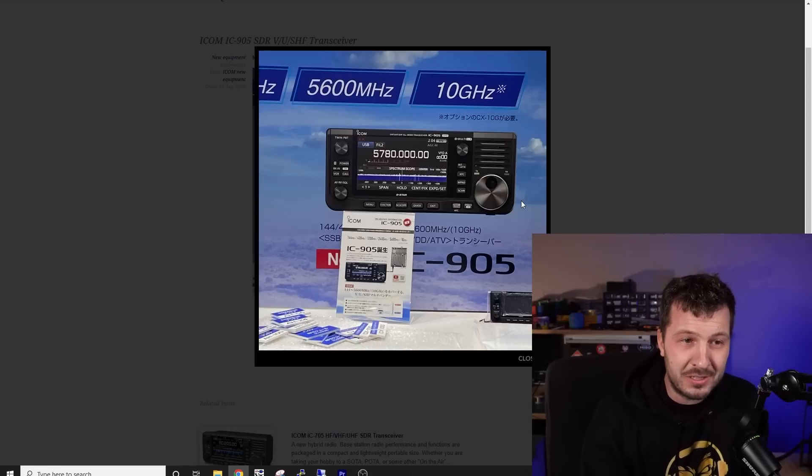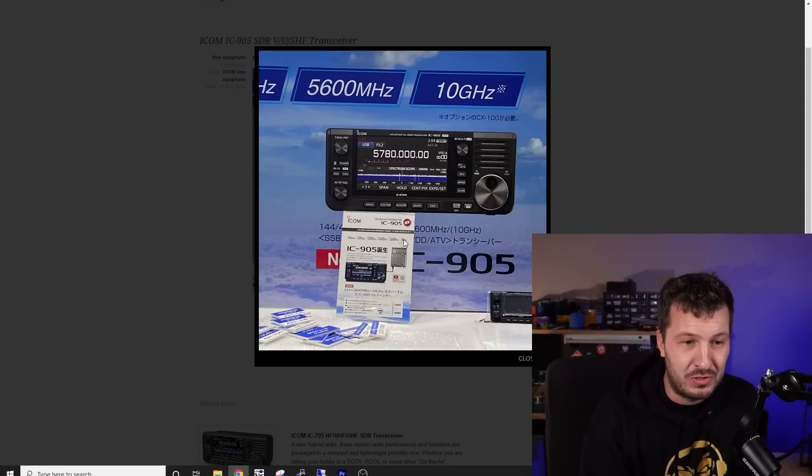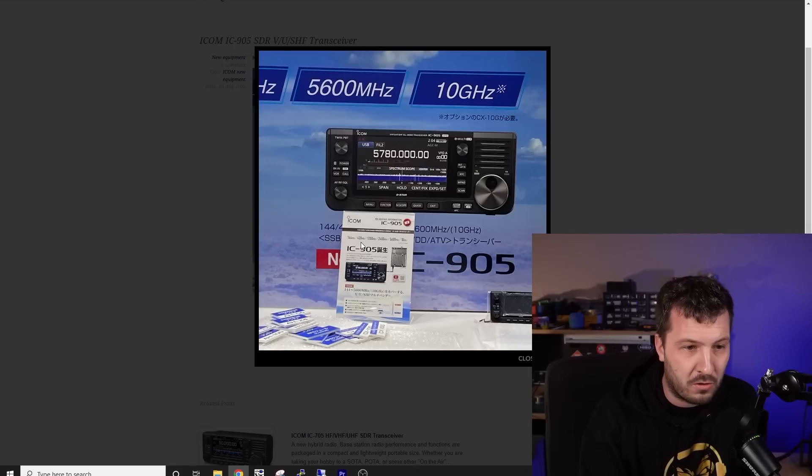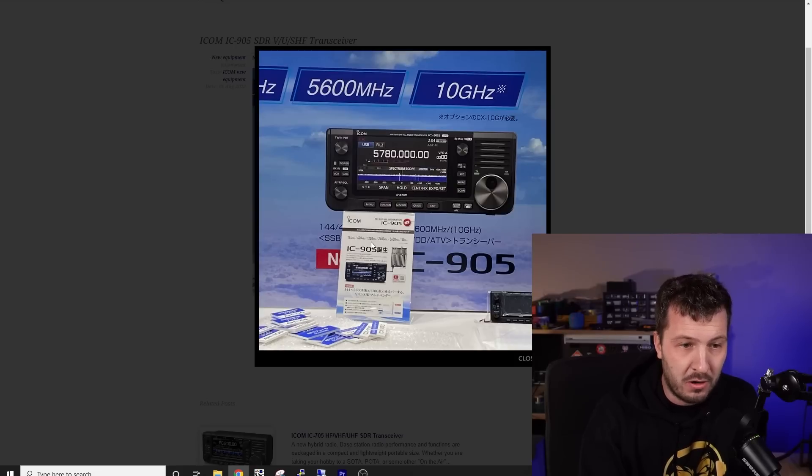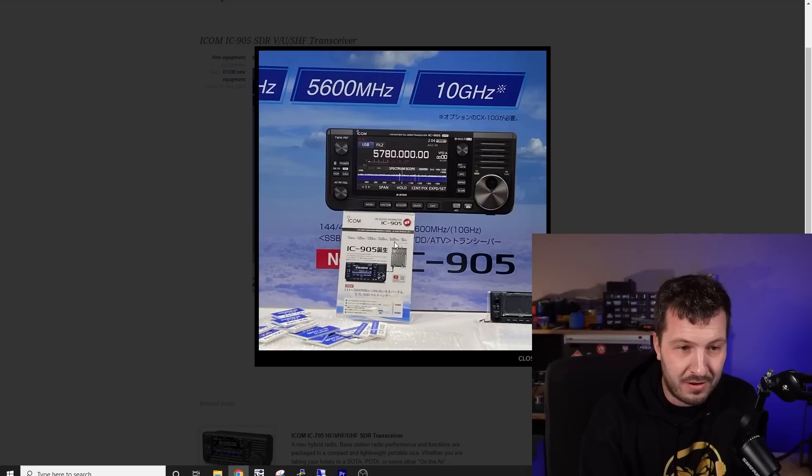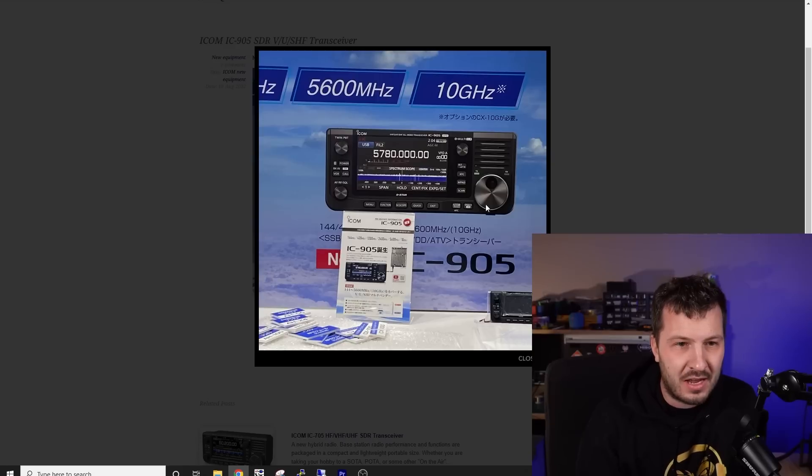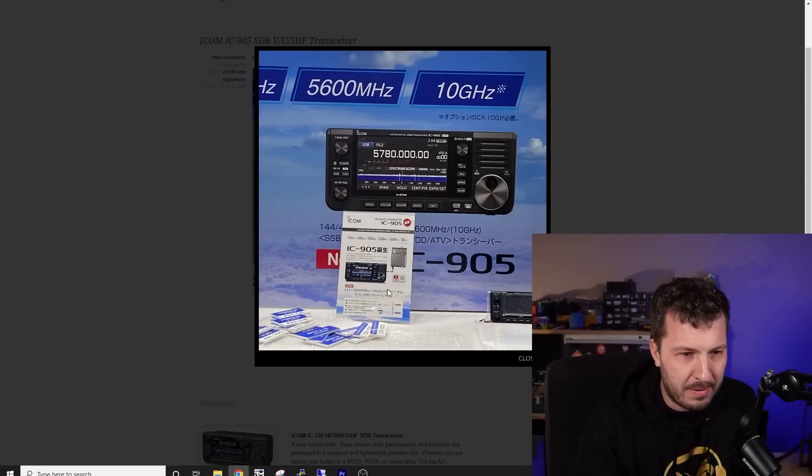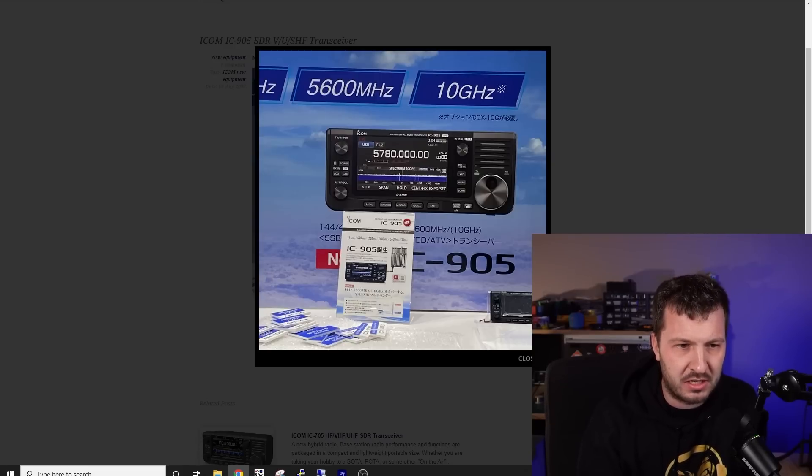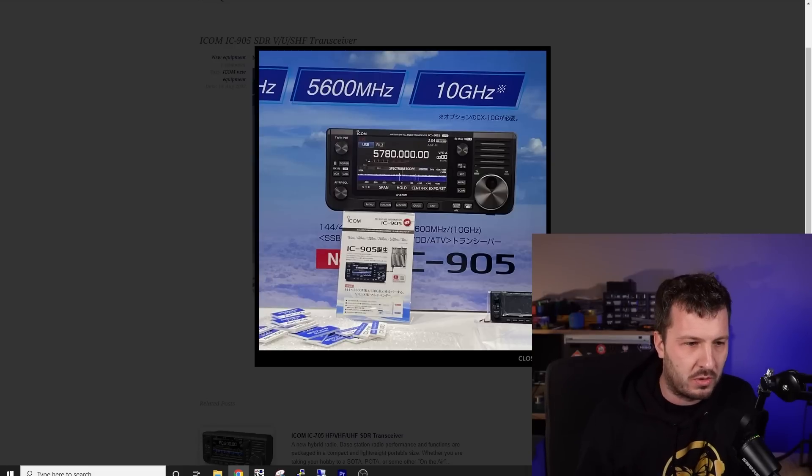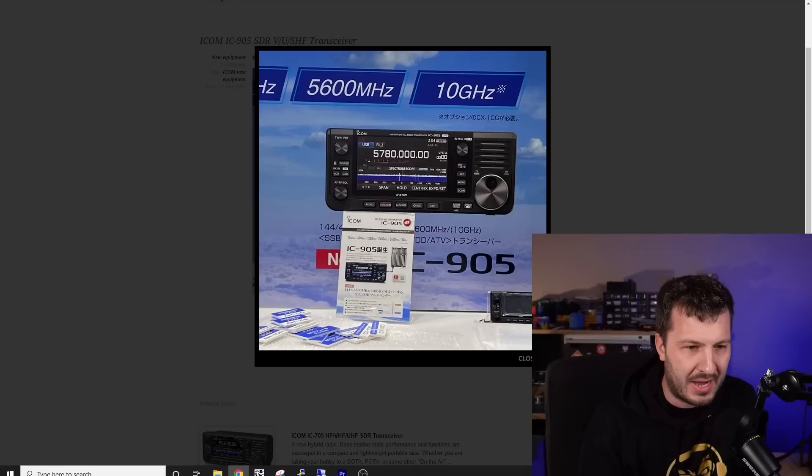But it looks like this thing is going to do, it looks like here on the photo, if you can see there, 144, 430, 1.2 gigs, 2,400, 5,600, and 10 gigs. Like, it's one thing I did notice somewhere, the 10 gigs has got a little asterisk next to it. So I'm not quite sure what's going on there.